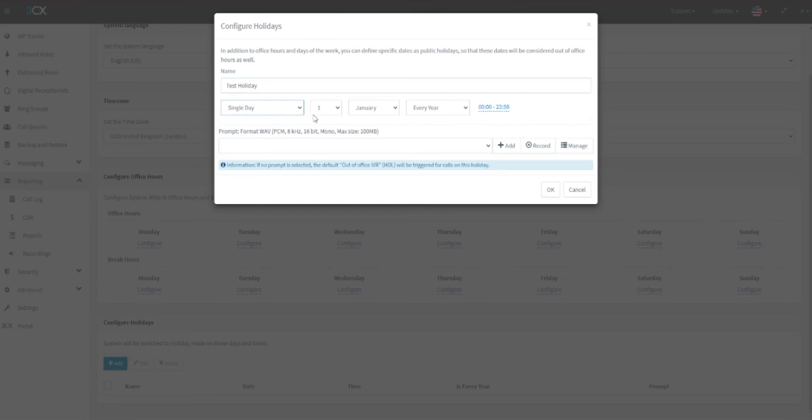For a single day you can also provide a time period as it will be able to switch to your regular out-of-office hours mode after the standard working hours. Next, you can select the audio message that will be played during your holiday mode.